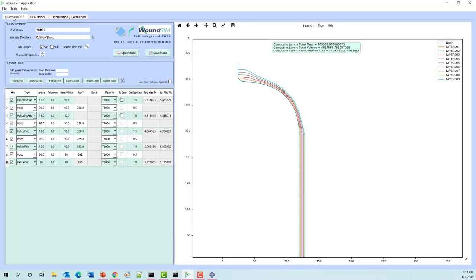That's a quick pass at the core functionality of WoundSim. Thank you very much for attending. If you have any questions you can contact us at our websites — two companies develop and maintain this: customapps.com, that's Q-U-S-T-O-M-apps.com, and the other is svertical.com. Feel free to contact either of us regarding the plugin. Thanks again. Enjoy.